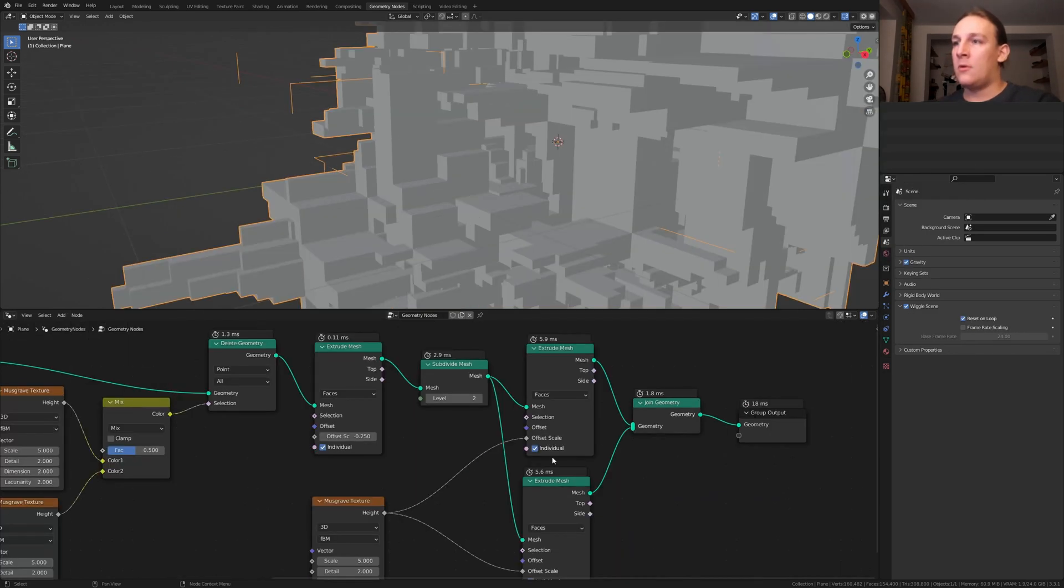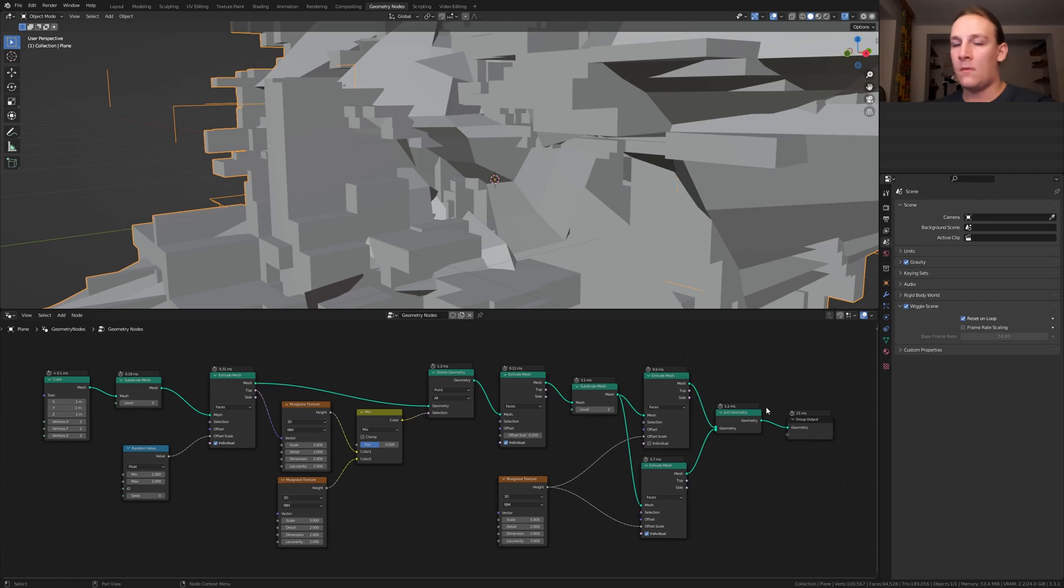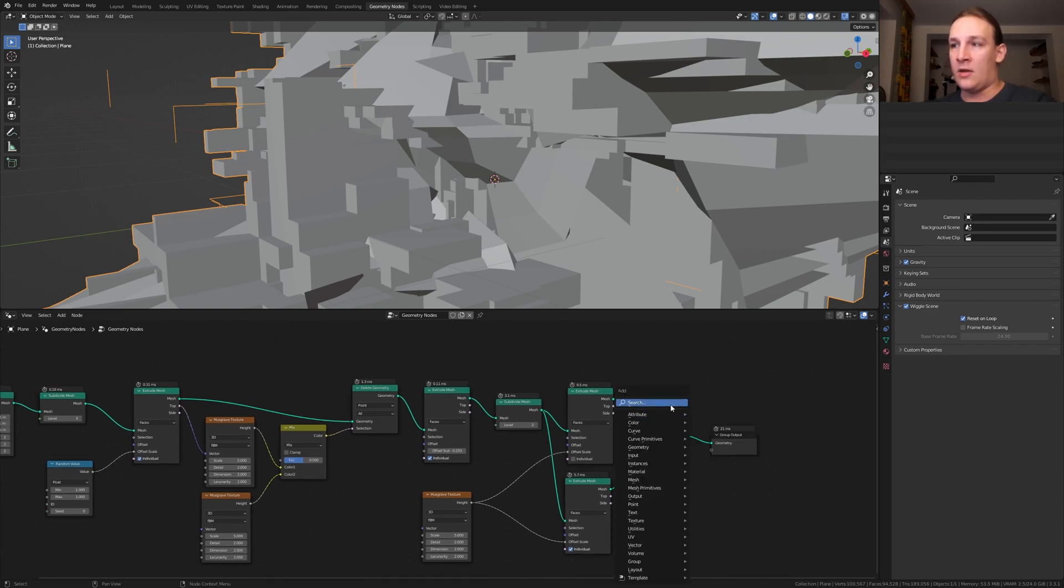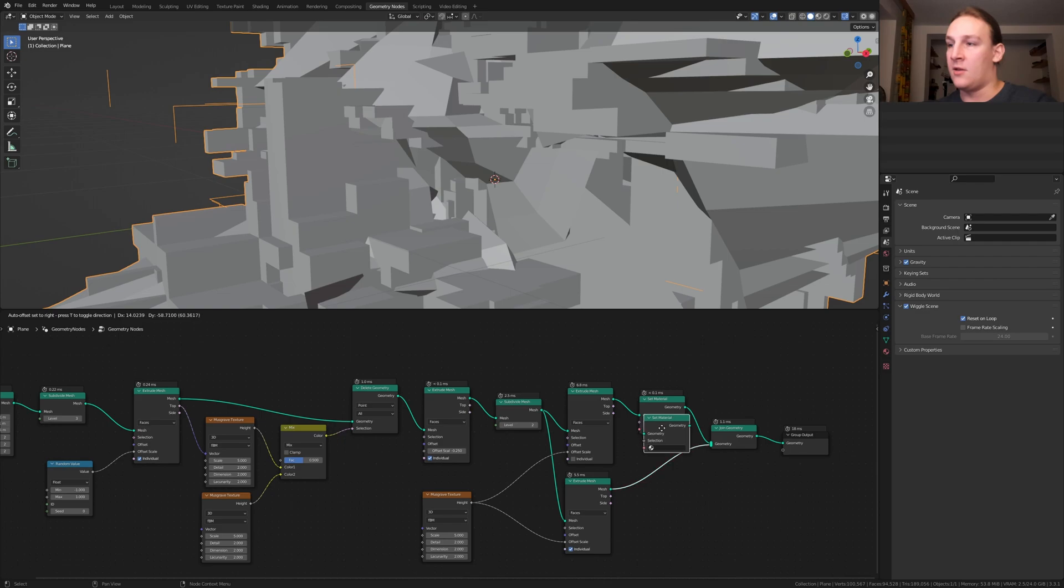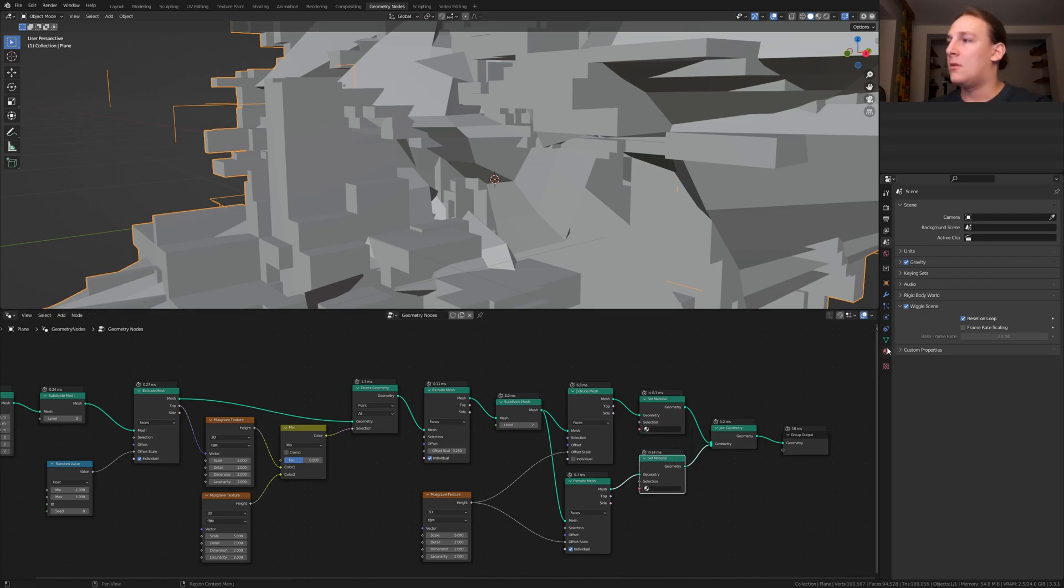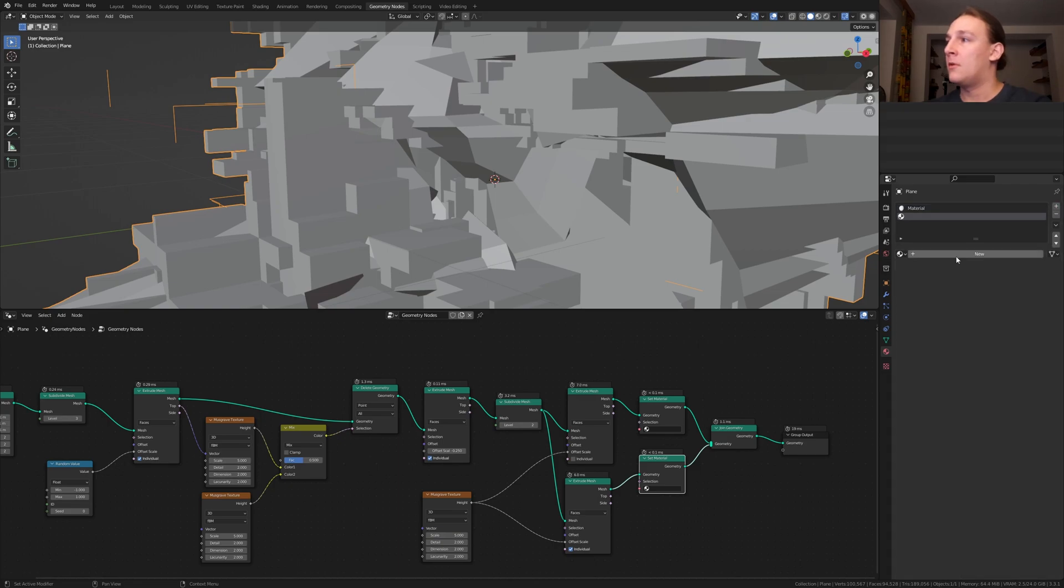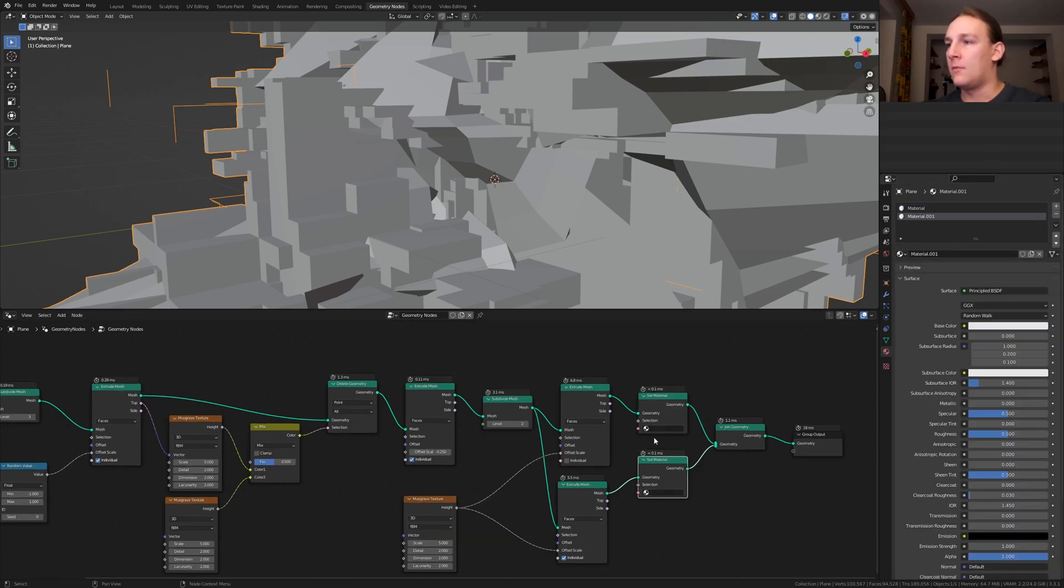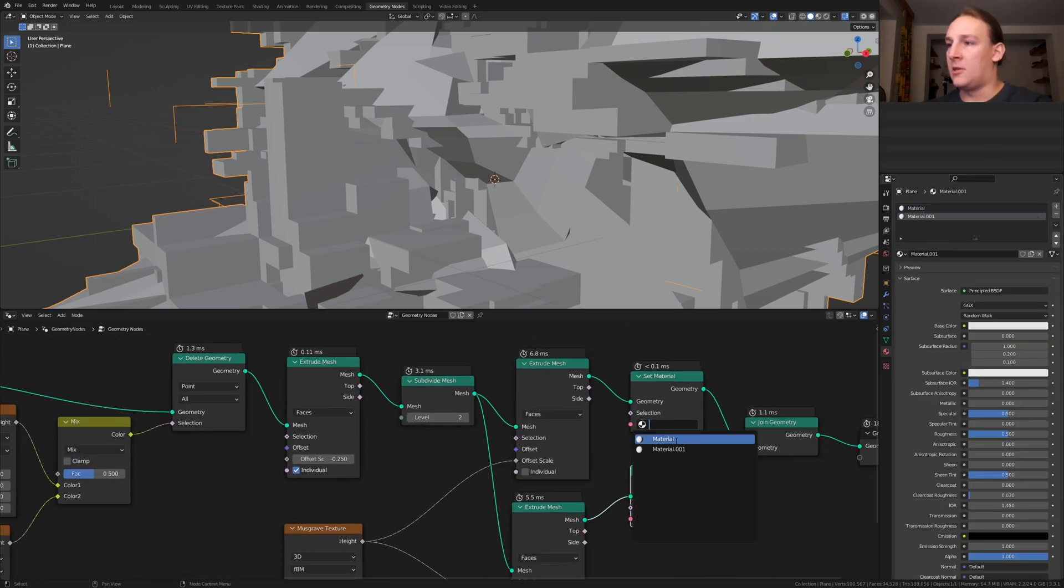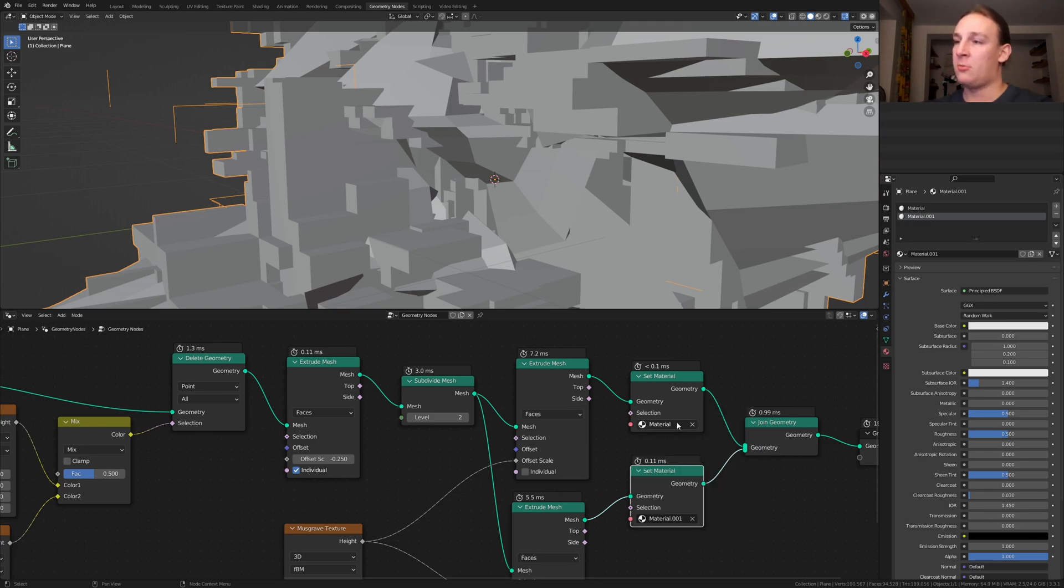For this extrude mesh node let's disable individual. Add a set material node, put that here and duplicate it and put it here. Now let's create two new materials. Click on the plus sign here and click on new again. Here select the first material and here the second one.